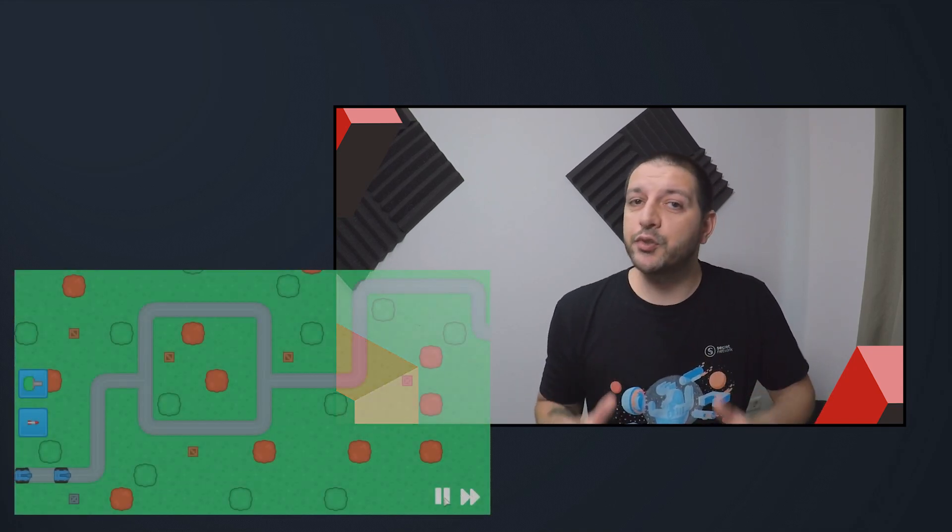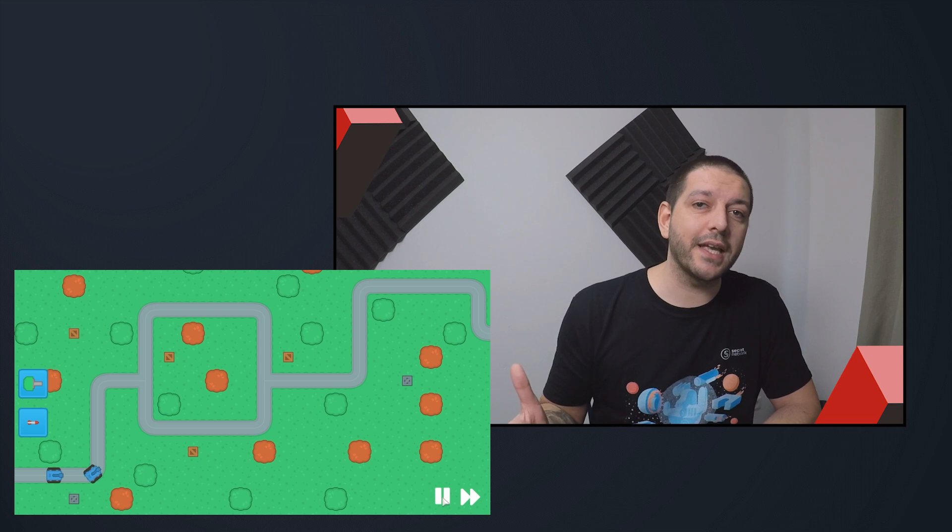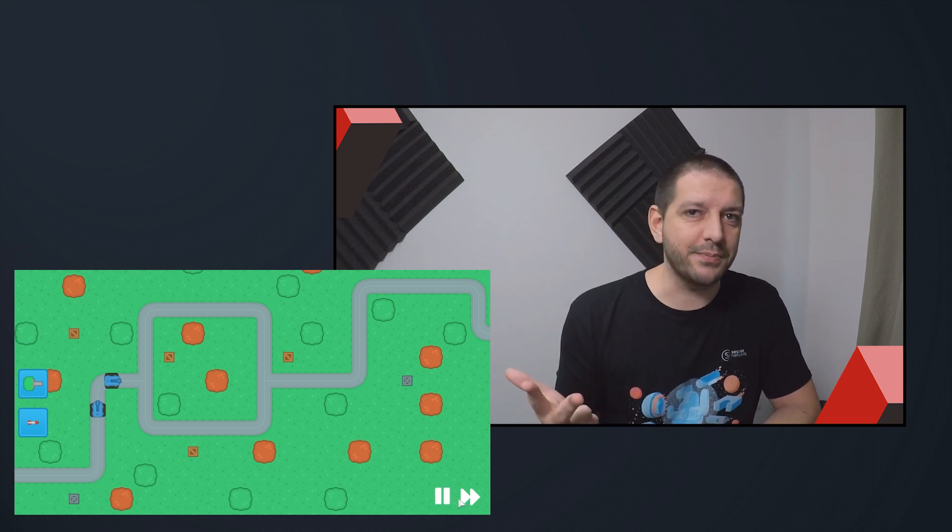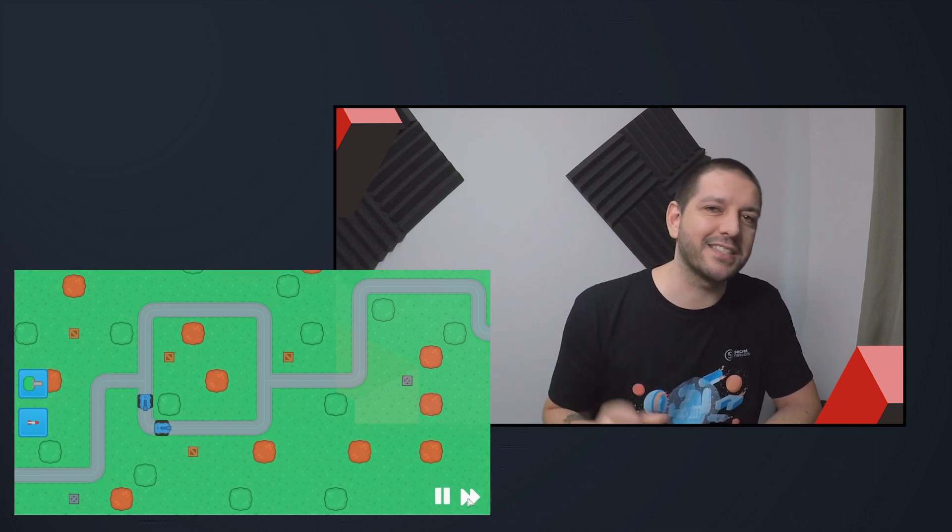Hey everybody and welcome to the seventh part of the Godot Tower Defense series. In this tutorial we'll be taking a look at play, pause and speed up. Let's get started.